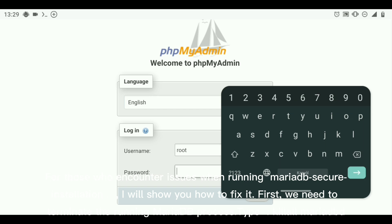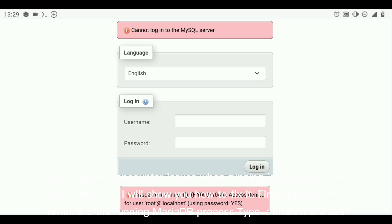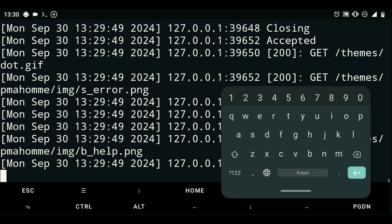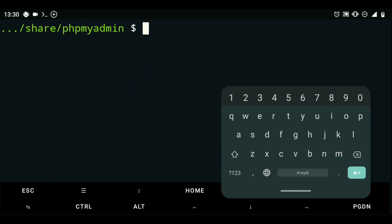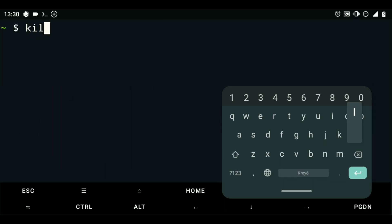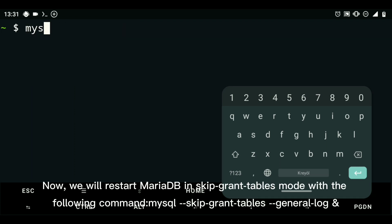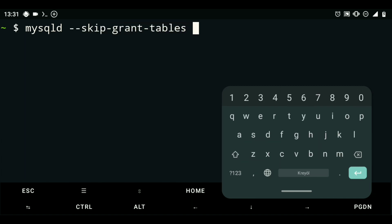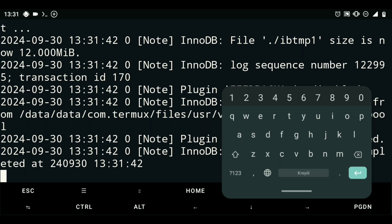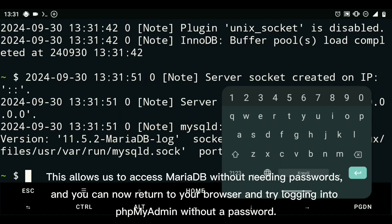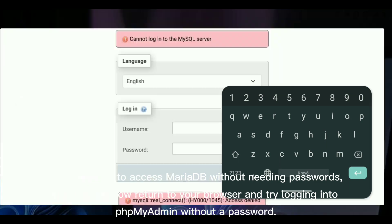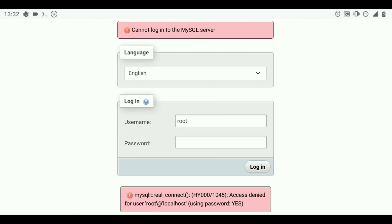For those who encounter issues when running mysql_secure_installation, I will show you how to fix it. First, we need to terminate the running MariaDB process — type kill or mariadbd. Now, we will restart MariaDB in SkipGrantTables mode with the following command. This allows us to access MariaDB without needing passwords, and you can now return to your browser and try logging into phpMyAdmin without a password.